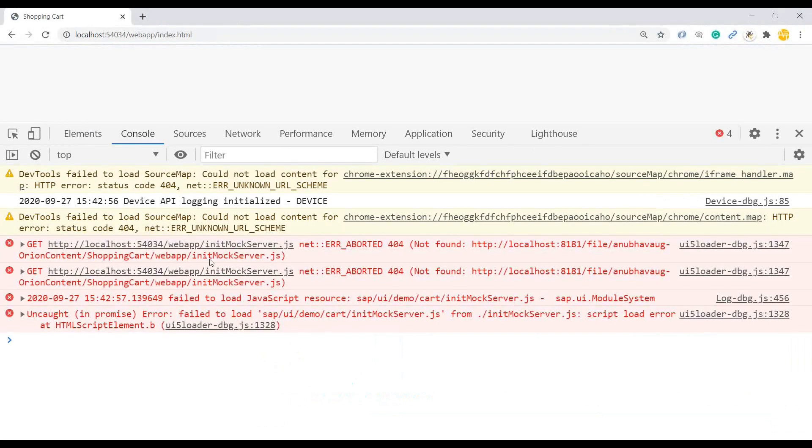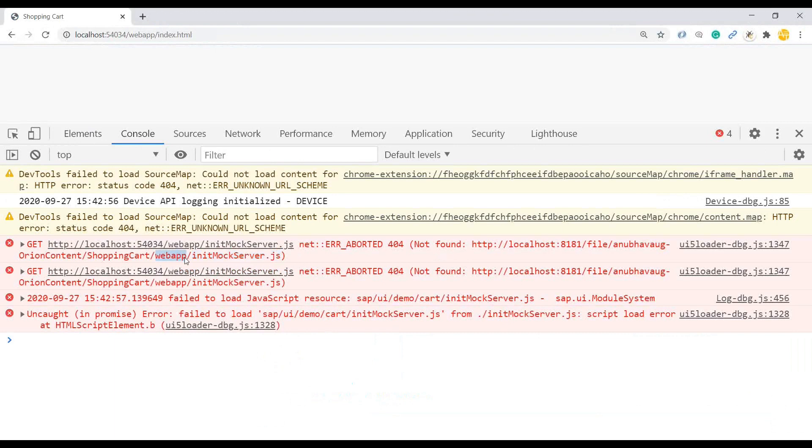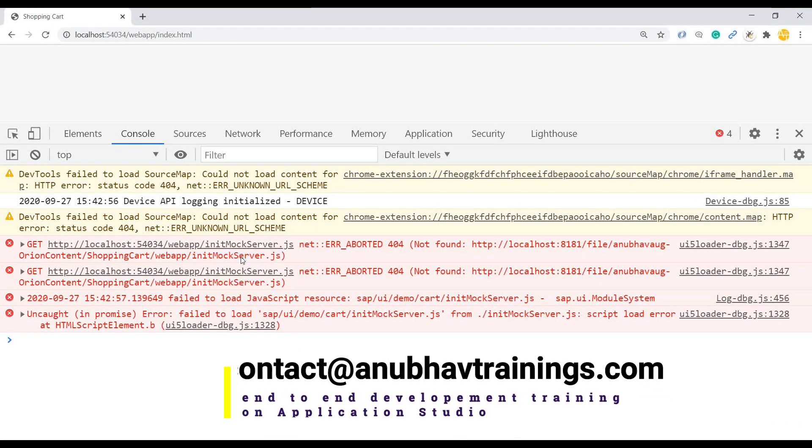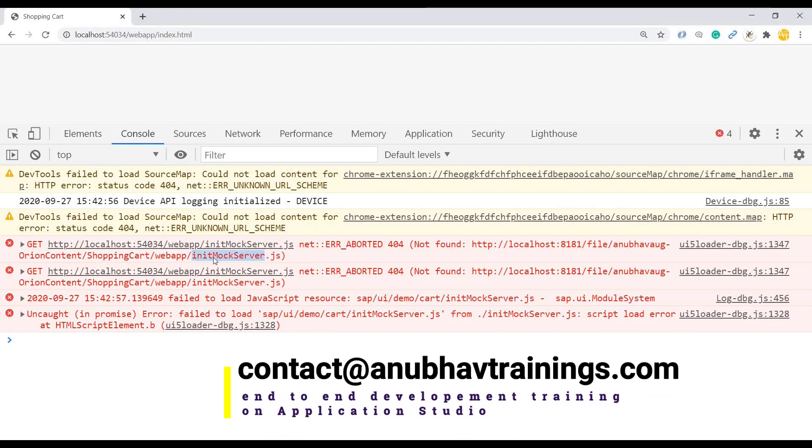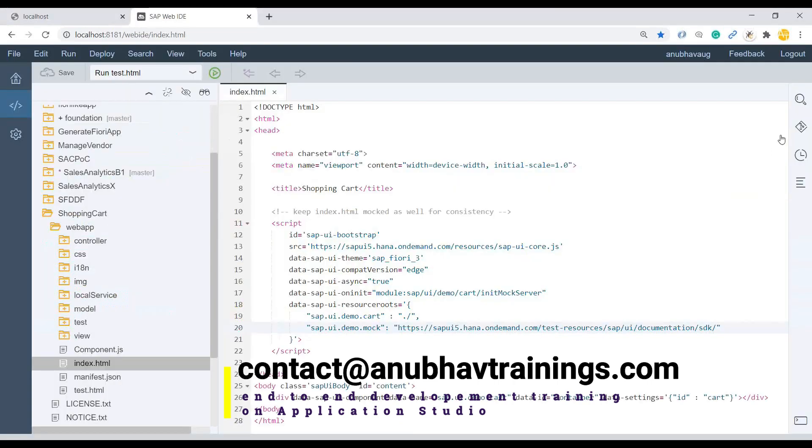Keep the console open for any error if it finds, refresh. And now you see it's not able to detect a file called init mock server.js. That file is not there in my local machine, in my web app folder. It's not able to detect. Now let's investigate where it is calling this file from or where it's invoking this file.